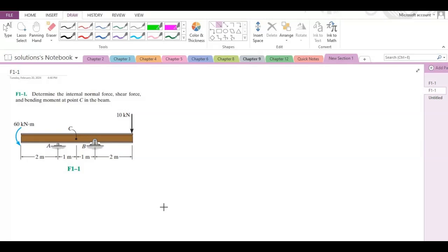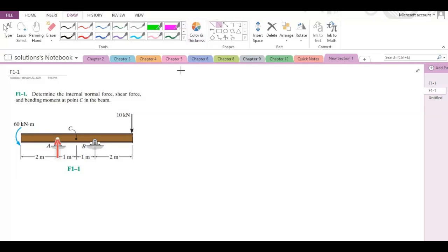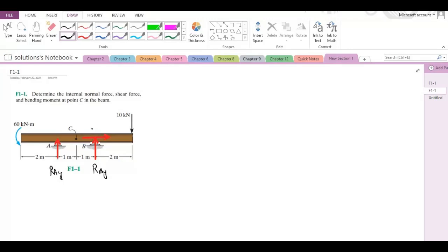To solve this problem, first we have to draw the support reactions. Point A is roller supported, so we have a vertical reaction at point A. Point B is pin connected, so we have two reactions: one in the vertical direction and another in the horizontal direction. Let's label them: RAY, RBY, and RBX.